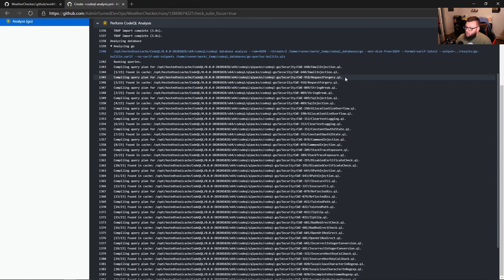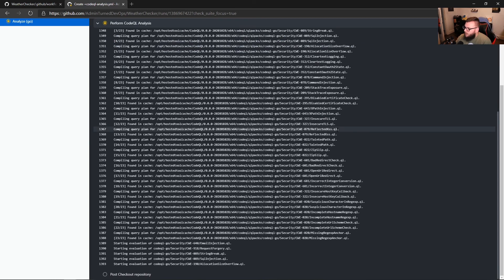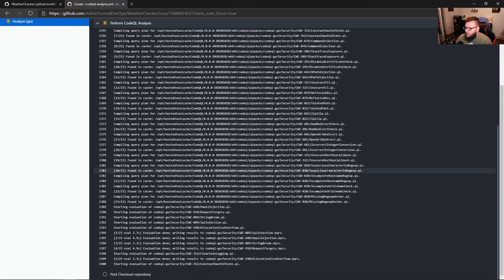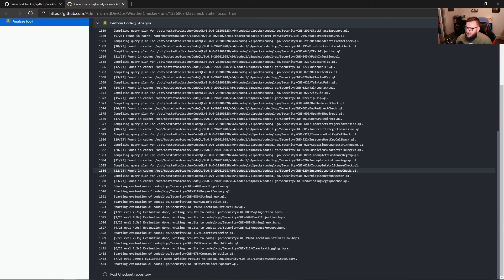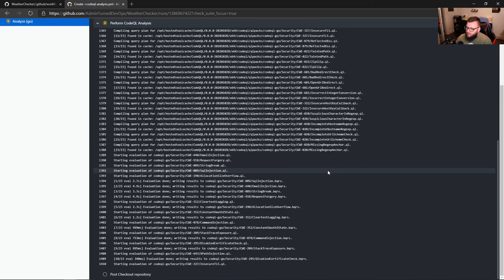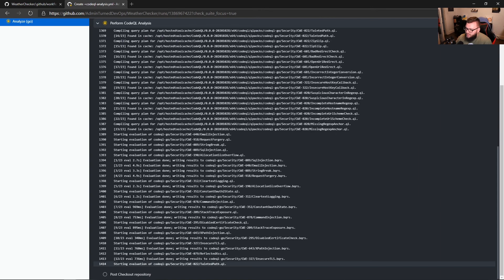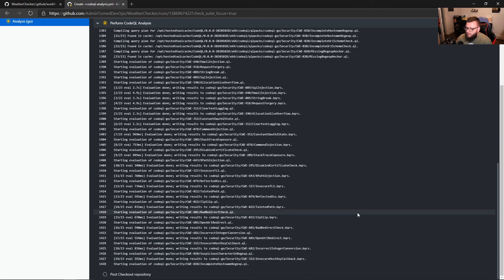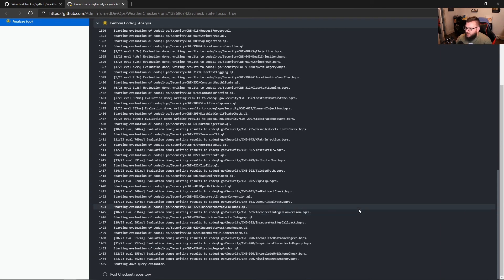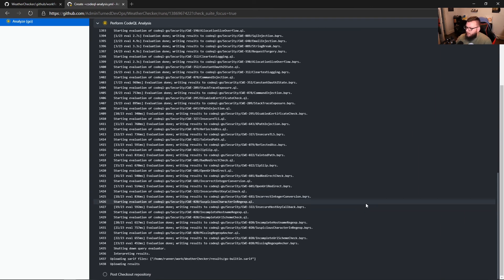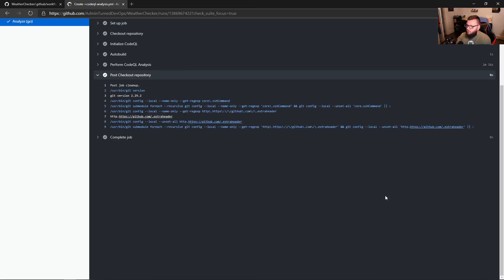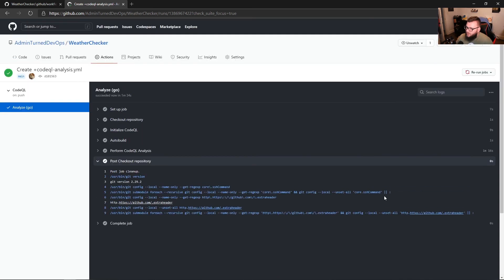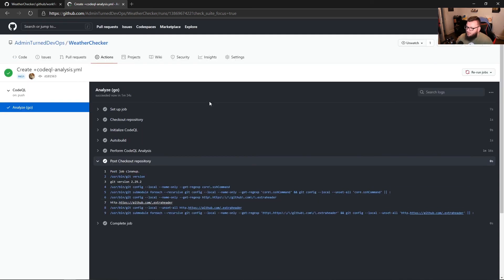And of course, those queries are all specific to Go. So if we scroll down here, we can see that these queries are still very much running. We can see that we're on 12 of 23 right now. And now it looks like it's going pretty quick. Okay, great. So the results have been uploaded successfully. The job has been completed.